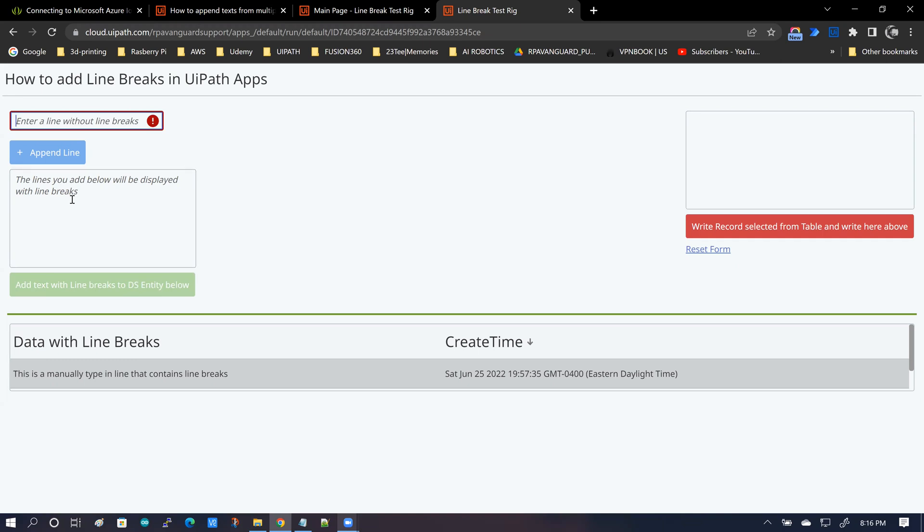The second method is to add the lines directly here. You create the manual line breaks yourself and you add the content here. The third is a mixed approach. Basically, you can add it as a combination of using the append line function and also manually typing in the line breaks.